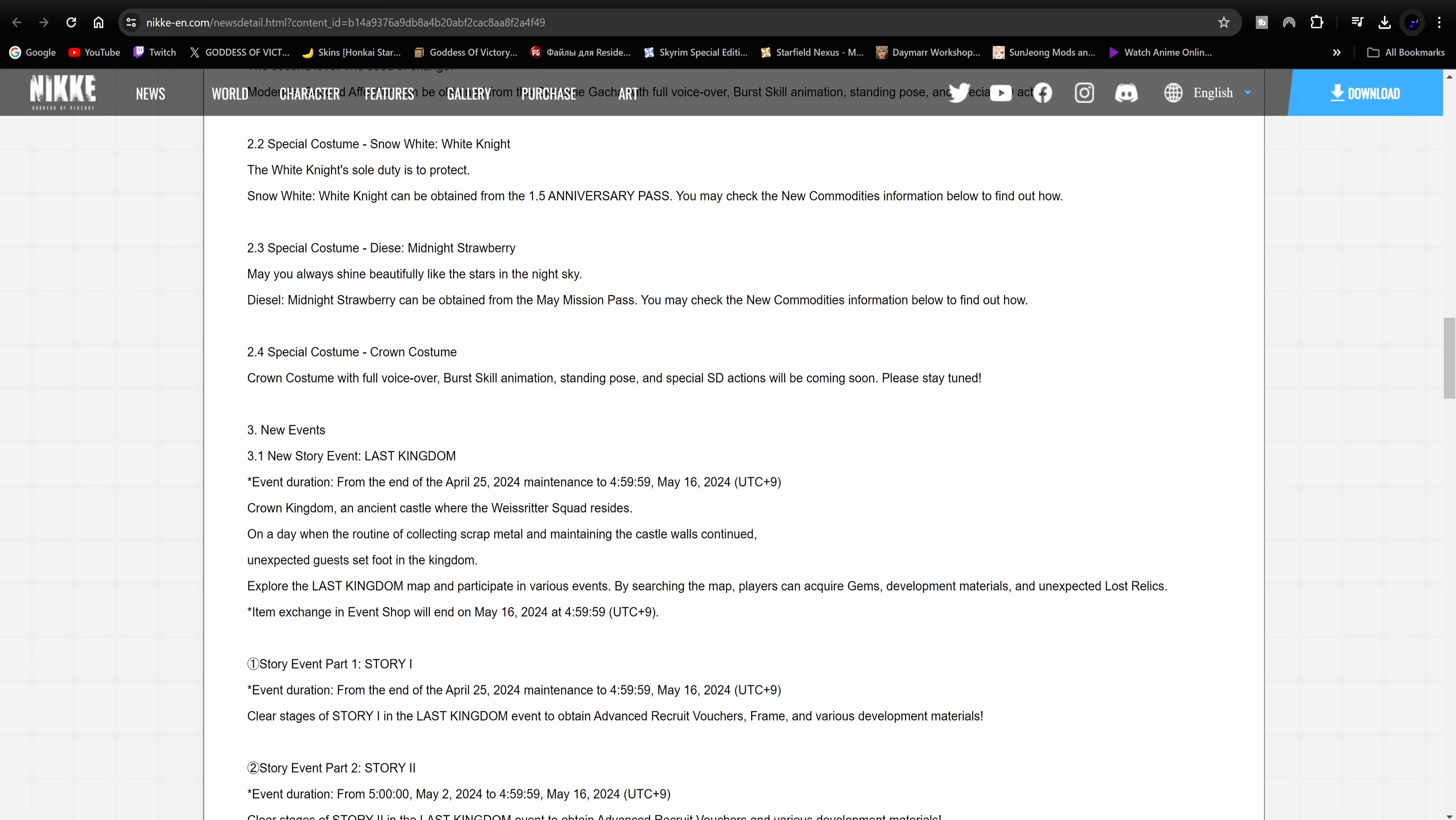Special costume for Crown. Now that is actually interesting. This is actually interesting. They did mention this in the live stream but I don't remember them showing her costume. And if I'm not mistaken, if I missed it let me know down in the comment section, but I don't think we've seen a new costume for her. It says special costumes Crown costume with full voiceover, burst animation, standing pose, and special SD actions will be coming soon. Please stay tuned. Boy, I ain't gonna lie, I hope it has some jiggle physics. Shout out to Tomias, you know I'm saying. Hey please Shift Up, you got one job, please.